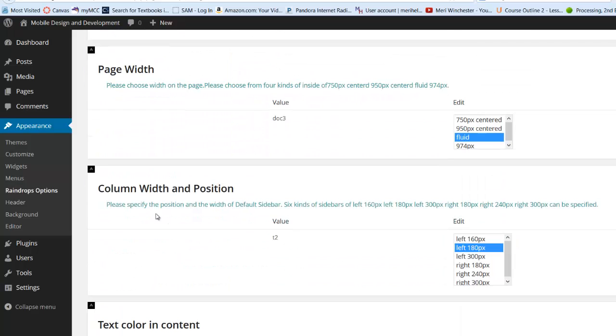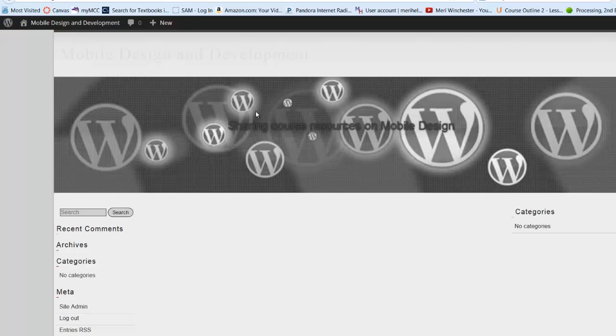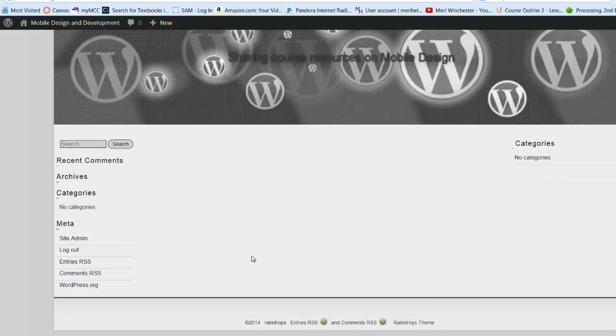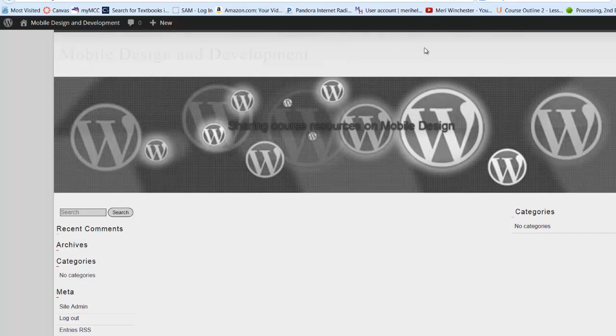So that gives me set up to where I can start adding some content, which I will do in the next video. Okay, that gives me a place to get started.